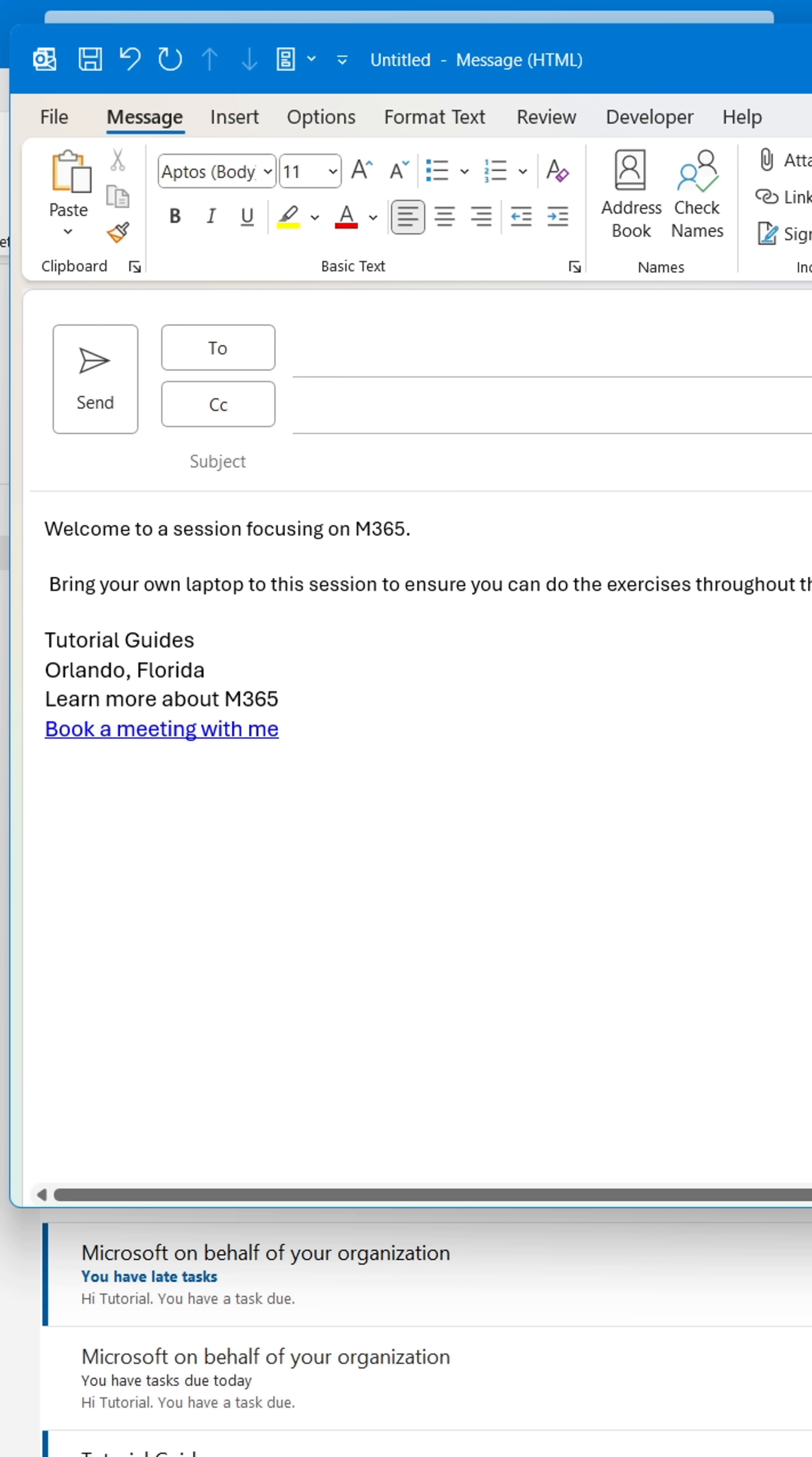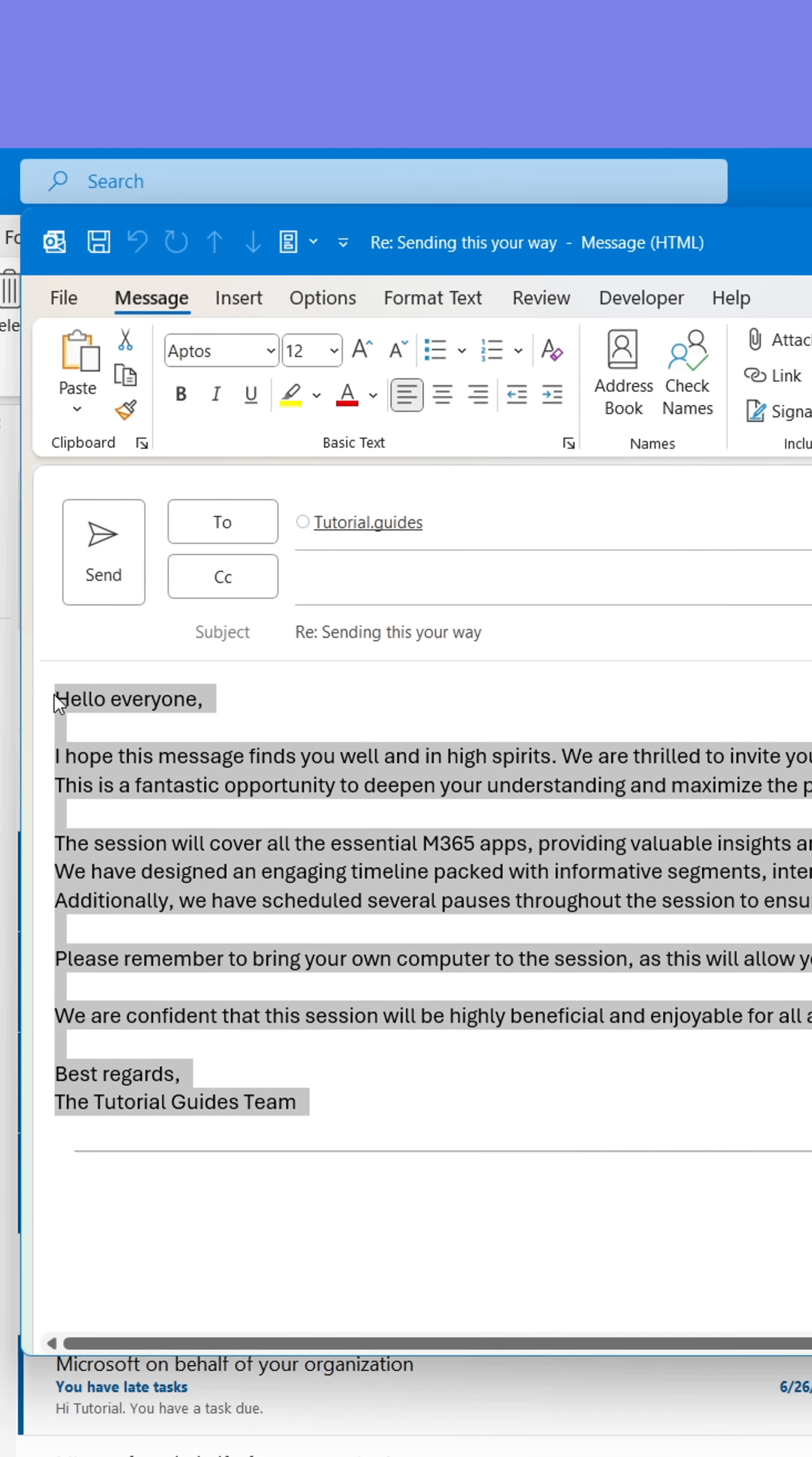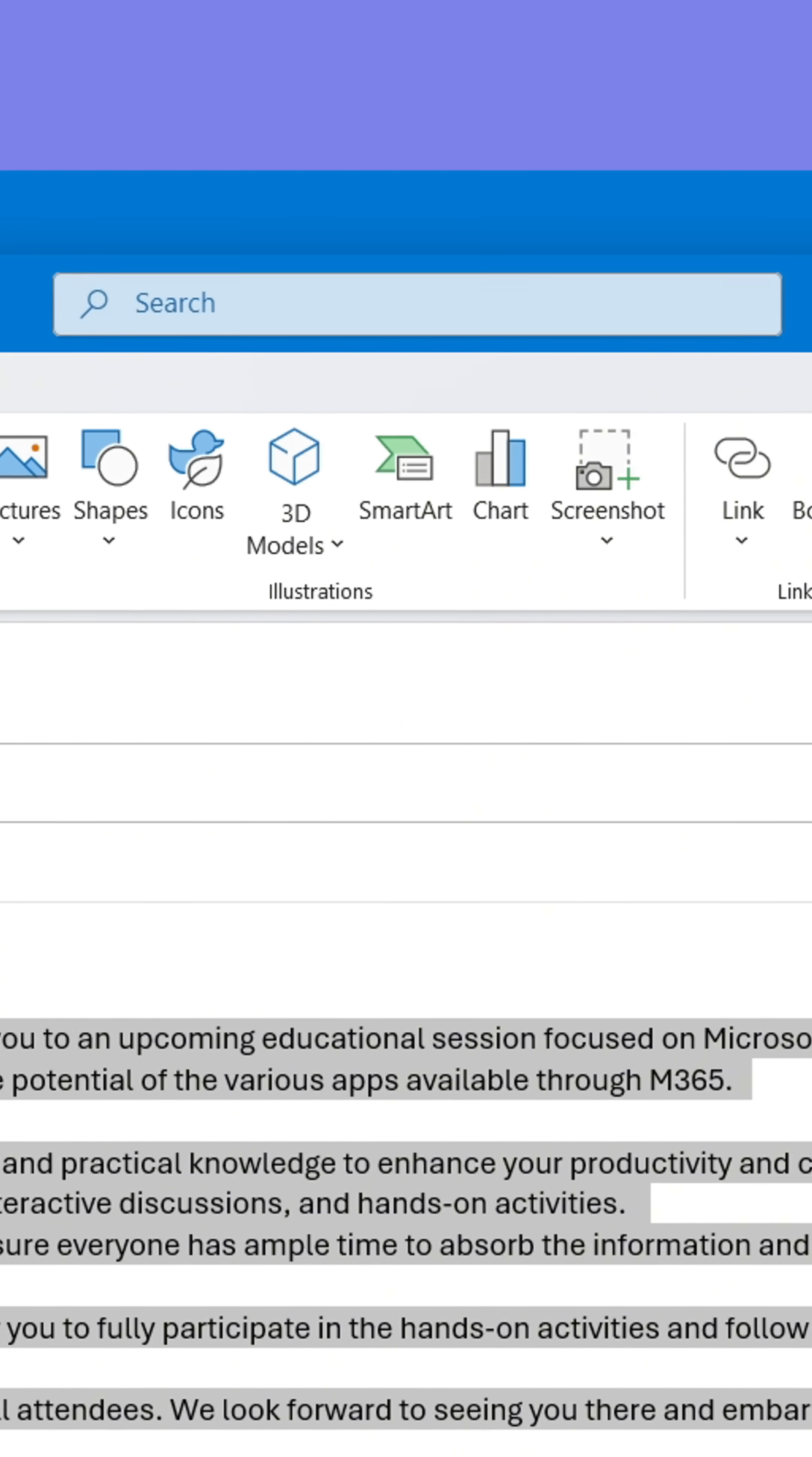Secondly, when you've composed a message or part of a message that you often find yourself writing, select the message and go to Insert.